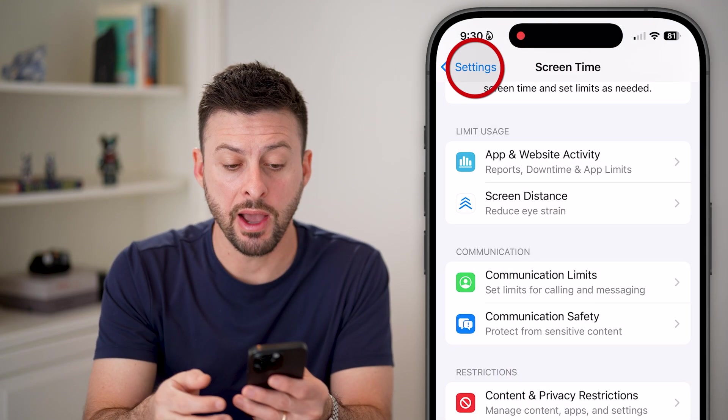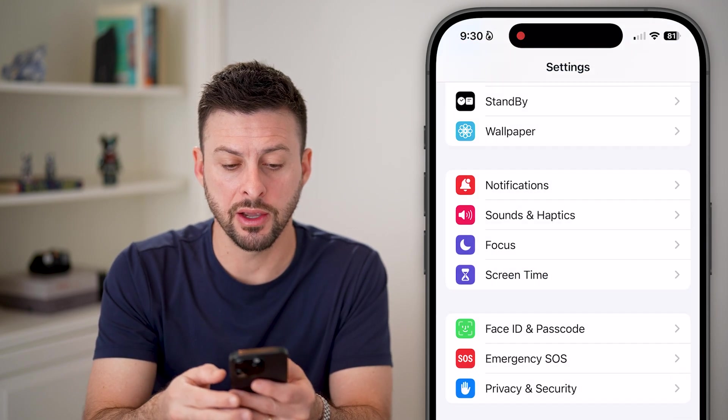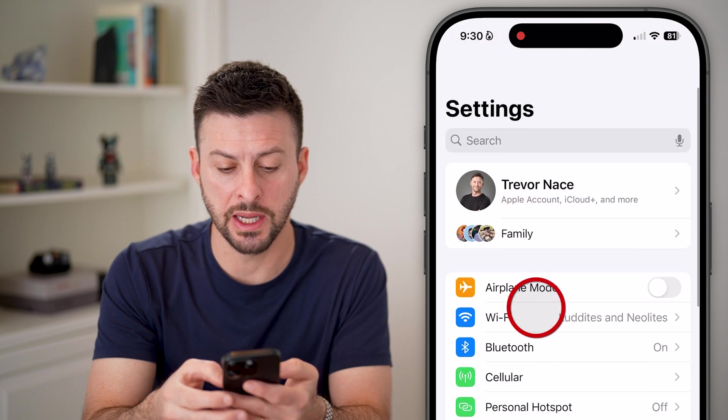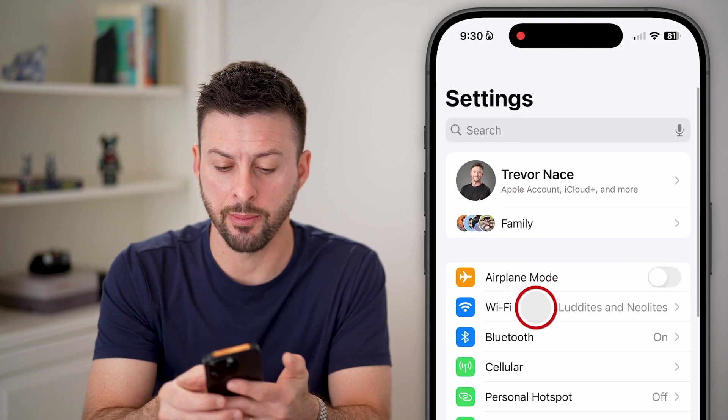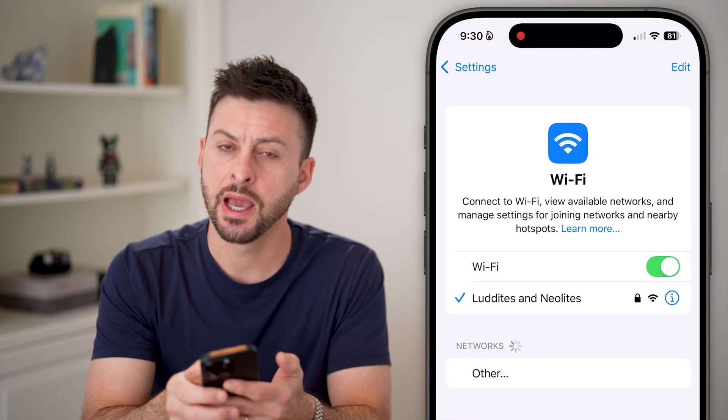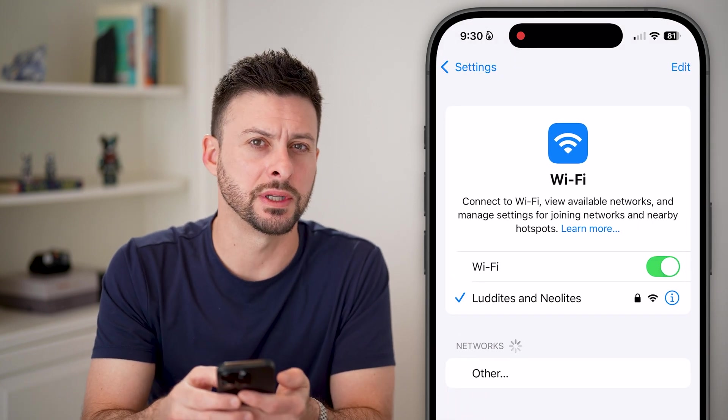After you've done that, go back to the beginning and tap Wi-Fi and see if it works at this point.